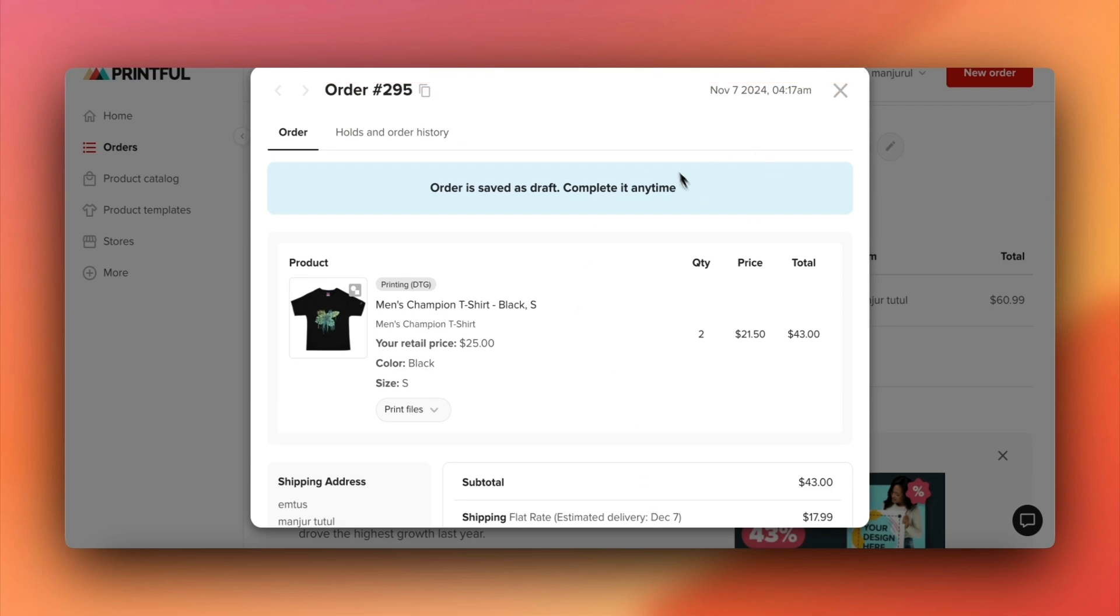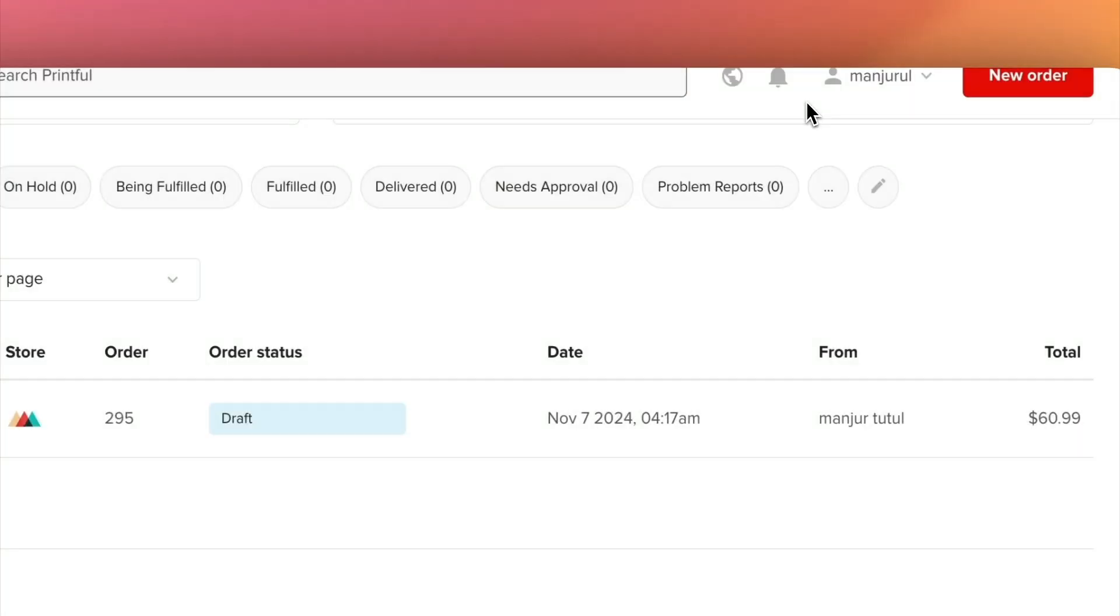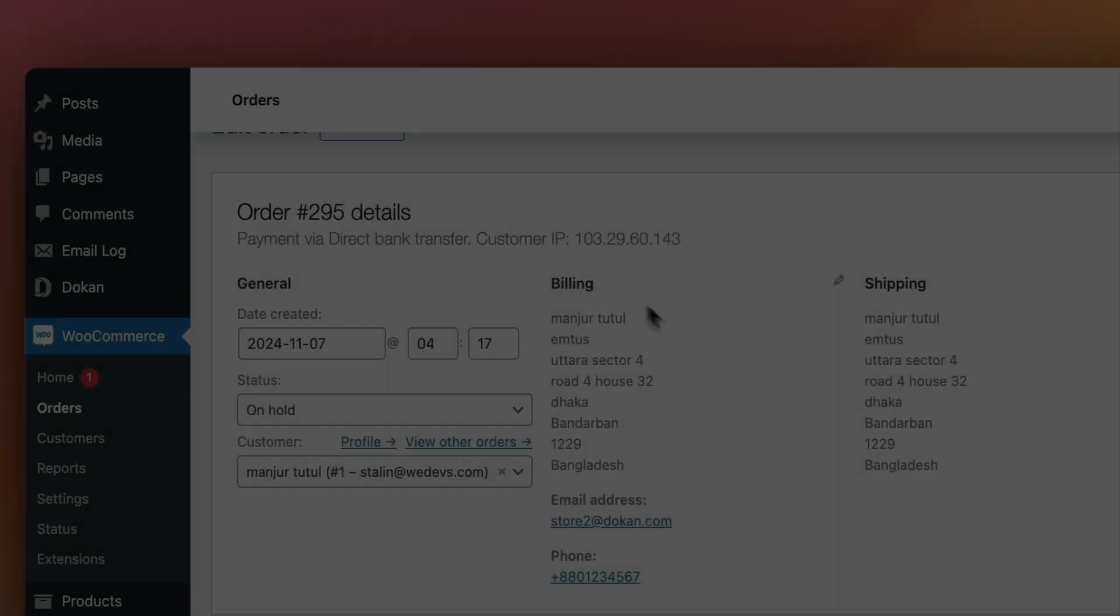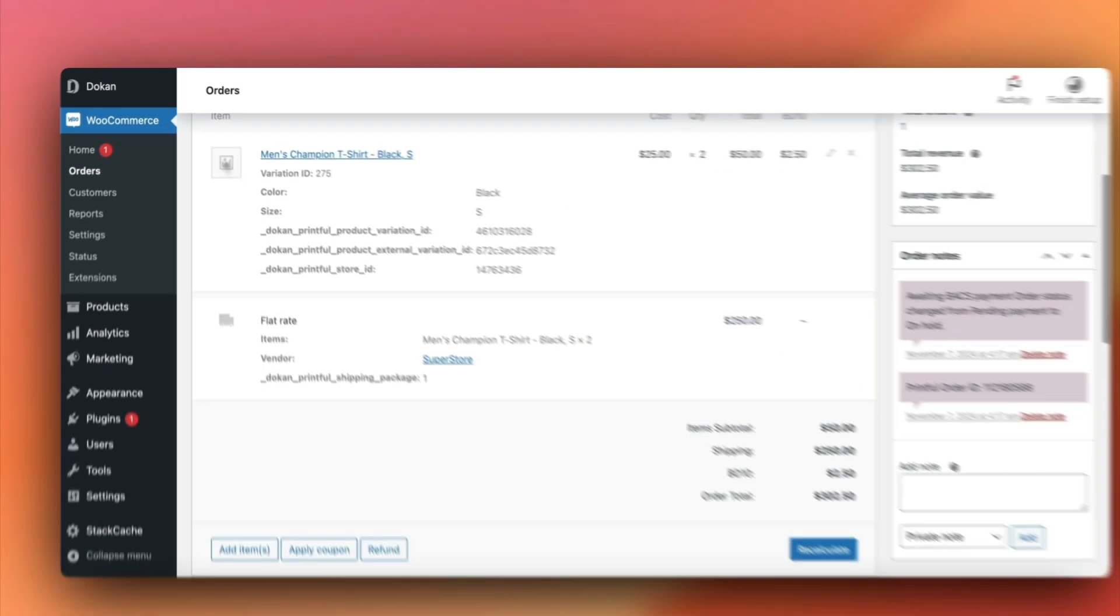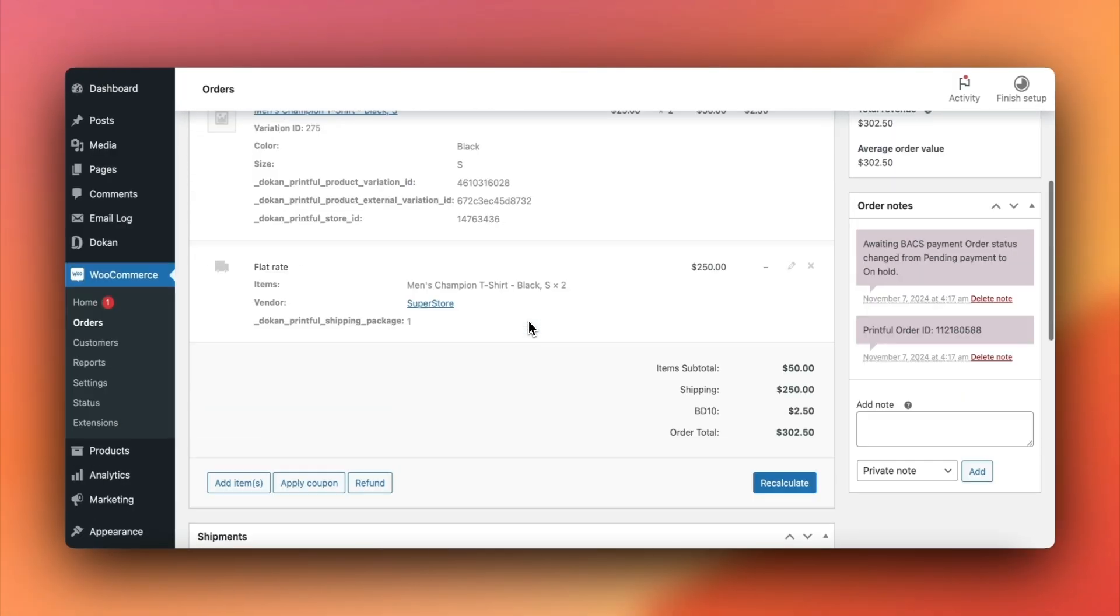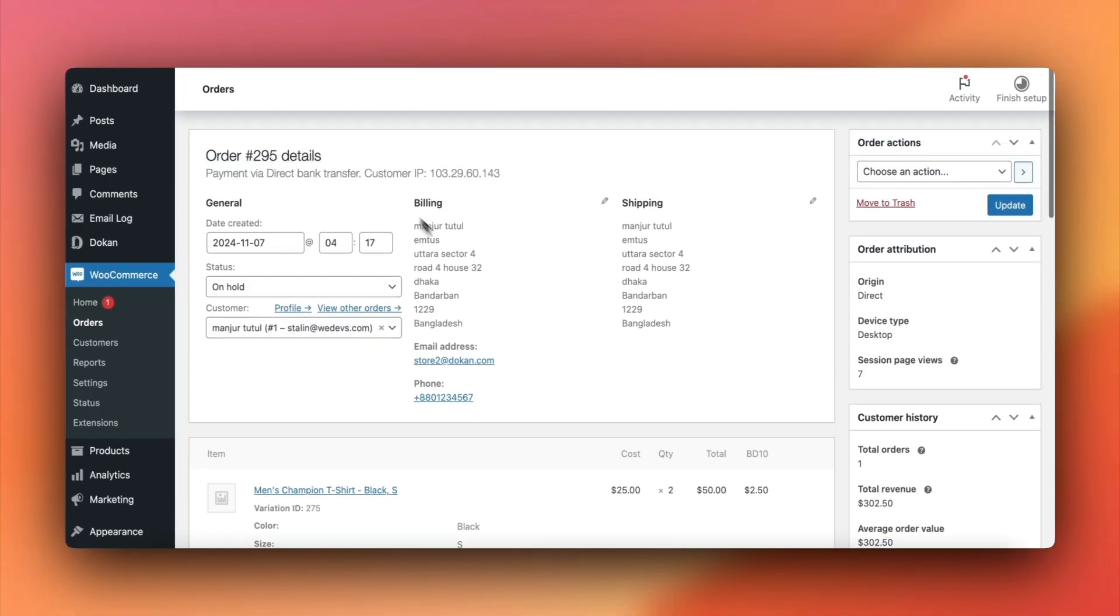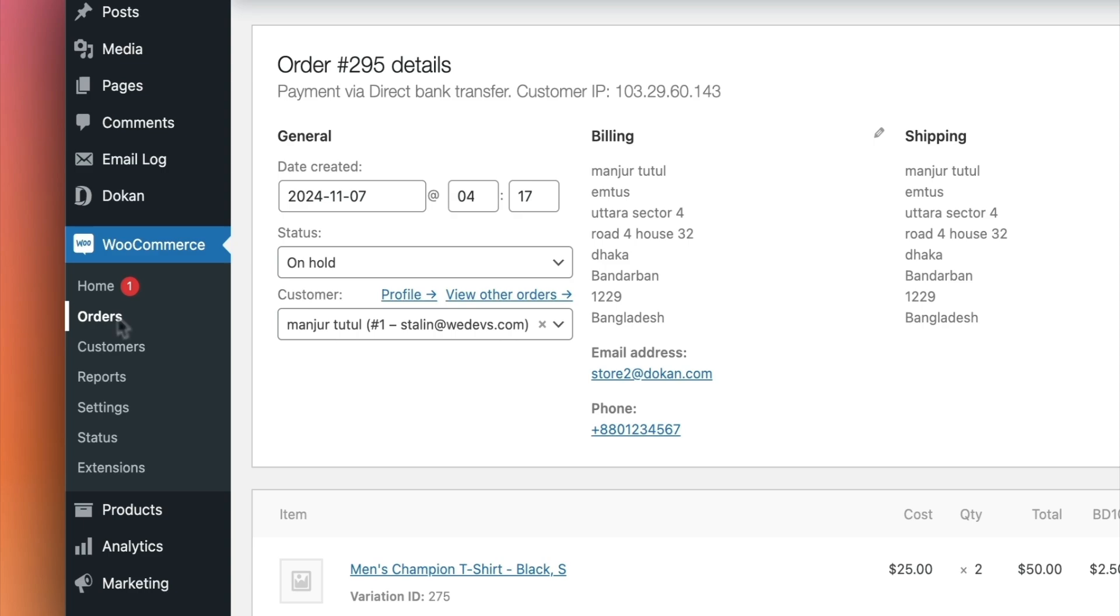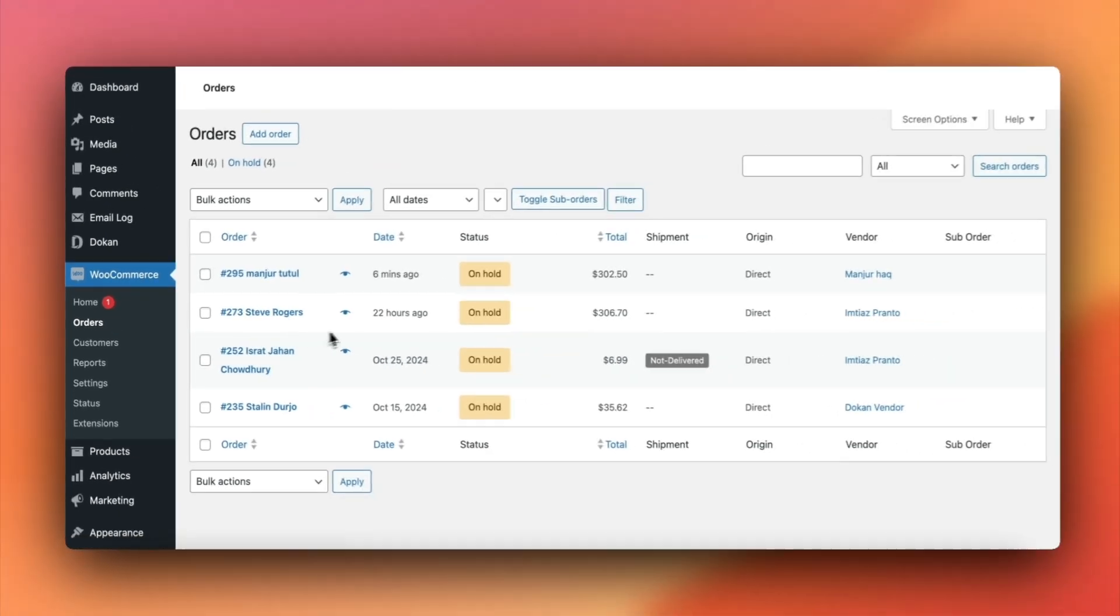If you exceed your product upload limit in Dokkan, Printful products will remain in draft mode until you reduce your product count or upgrade your plan. And that's how you set up and manage Printful as a vendor in Dokkan.